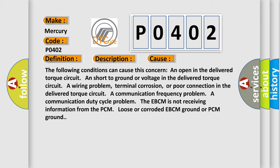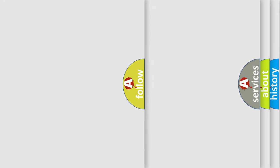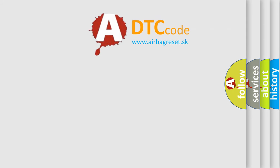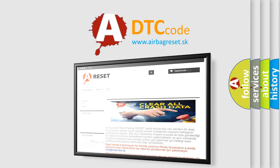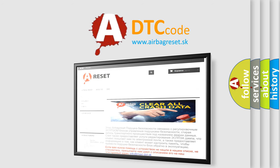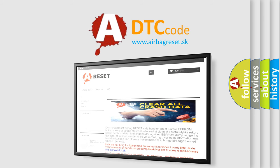The airbag reset website aims to provide information in 52 languages. Thank you for your attention and stay tuned for the next video.